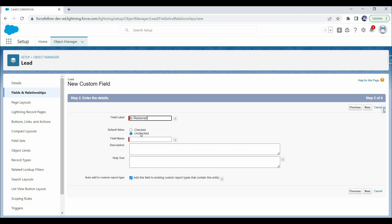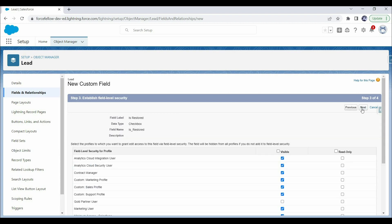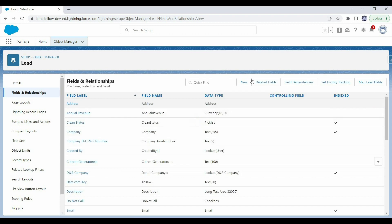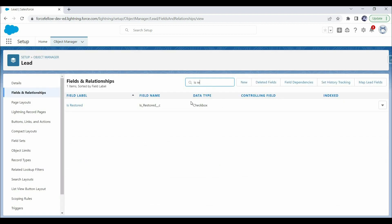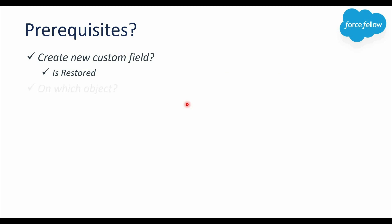Here let's enter the field name. The default value should be false, so leave that unchecked and click Next. We have added a new custom field with the name isRestored. Now the next point: on which object will we create the trigger? The answer is simple — only one object is involved, which is Lead. The triggering point is a lead record being undeleted, so the trigger should be created on the Lead object.